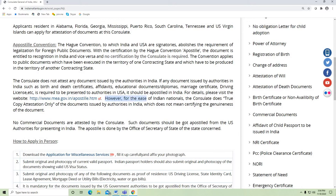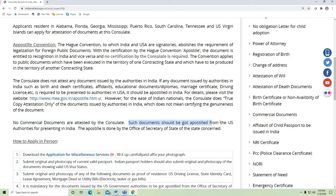However, for the ease of Indian nationals, the consulate does true copy attestation only of documents issued by authorities in India, which does not mean certifying the genuineness of documents. No commercial documents are attested by the consulate. Such documents should be Apostilled from the US authorities for presenting in India, and the Apostille is done by the Office of Secretary of State.